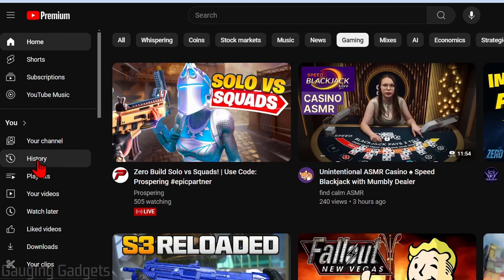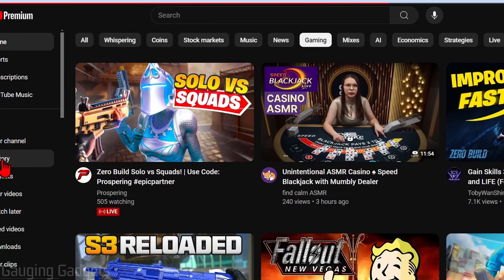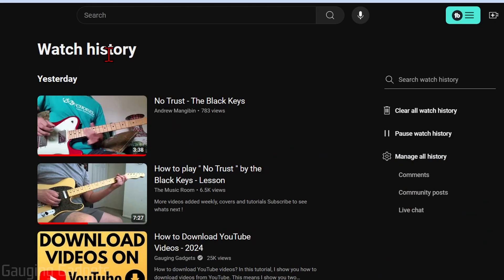Then go down in the menu and select history. Once we get to our watch history, go over to the right menu and select manage all history.